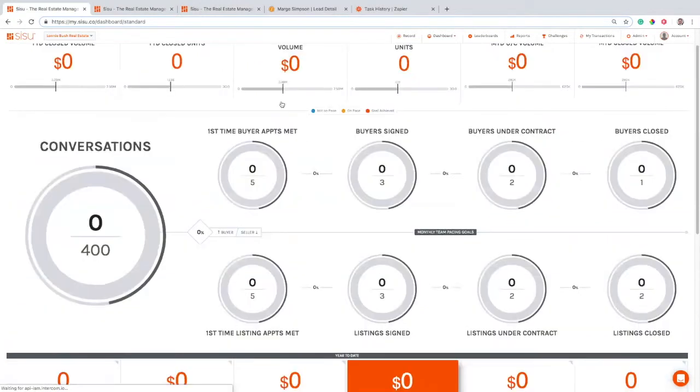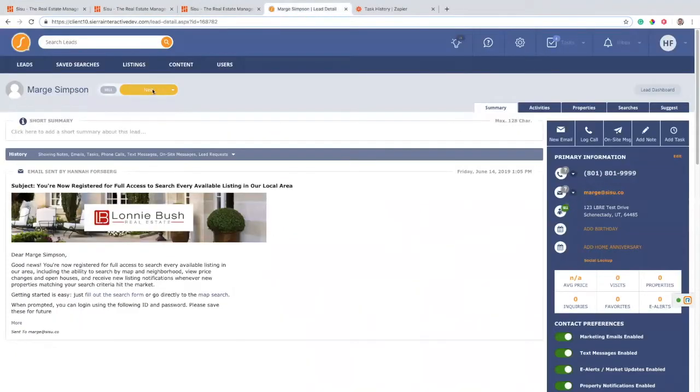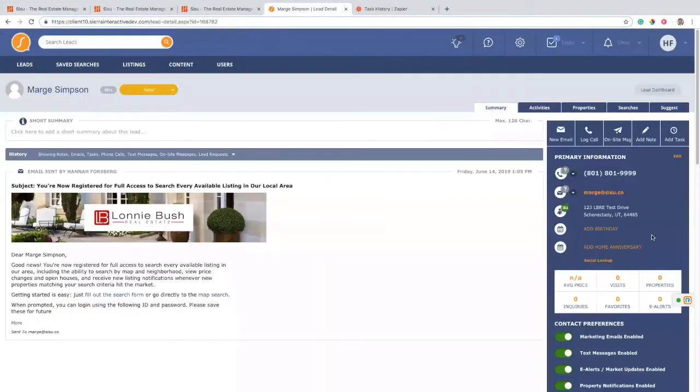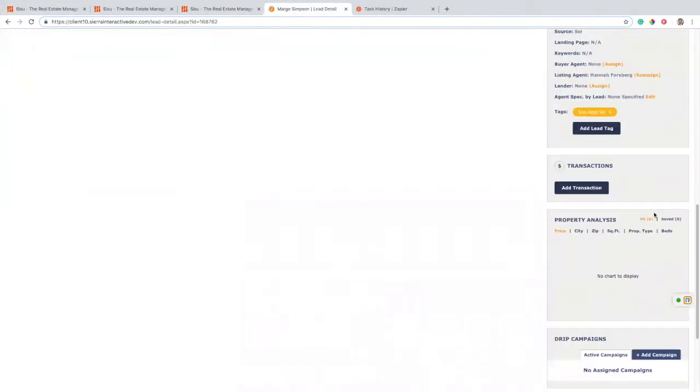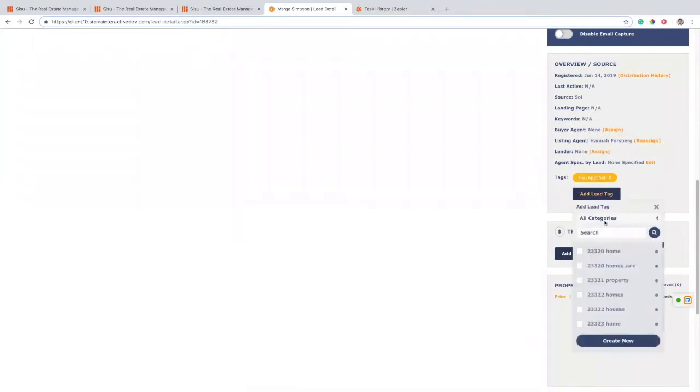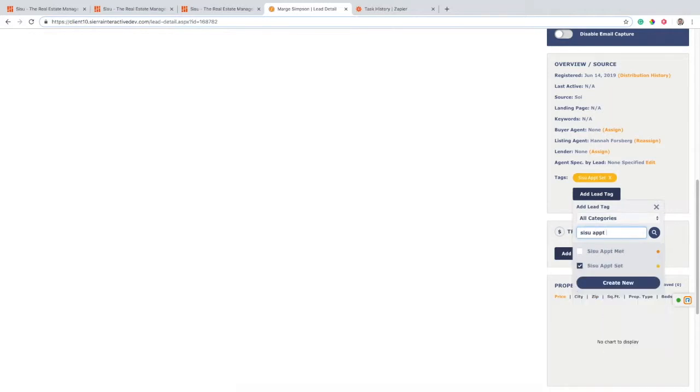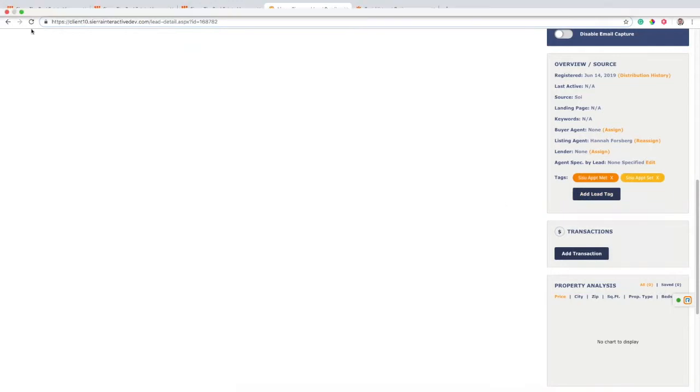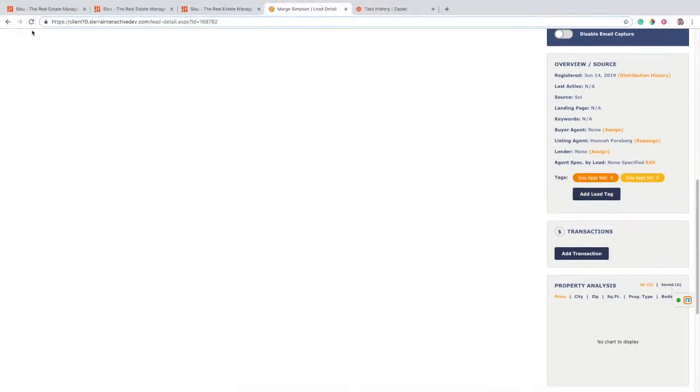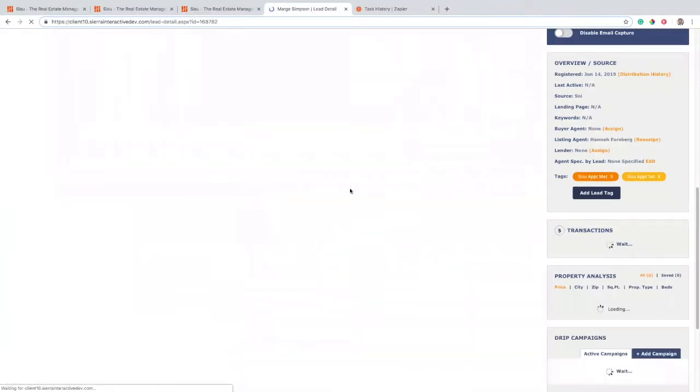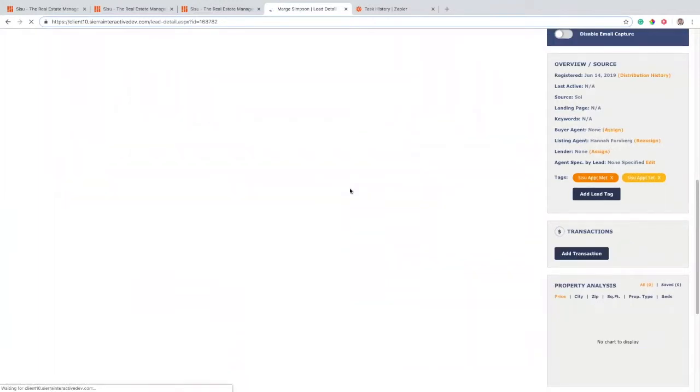And now we're going to go and add the next tag, which is that appointment met. So this is a seller lead. We should see a seller appointment met right here when we add the tag. So let's go ahead and add that appointment. We're going to do Sisu appointment met. We're going to add that one on and we'll refresh that. Give it just a second to update.